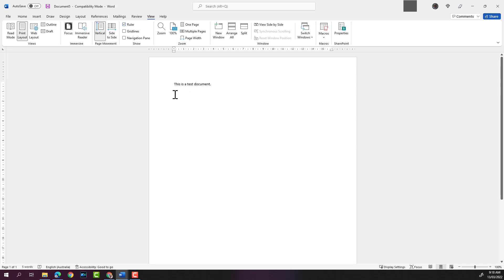As you can see here, there's a space in between the line above and then the next line starts from here. You can also type in all caps if you want. This is a test document.